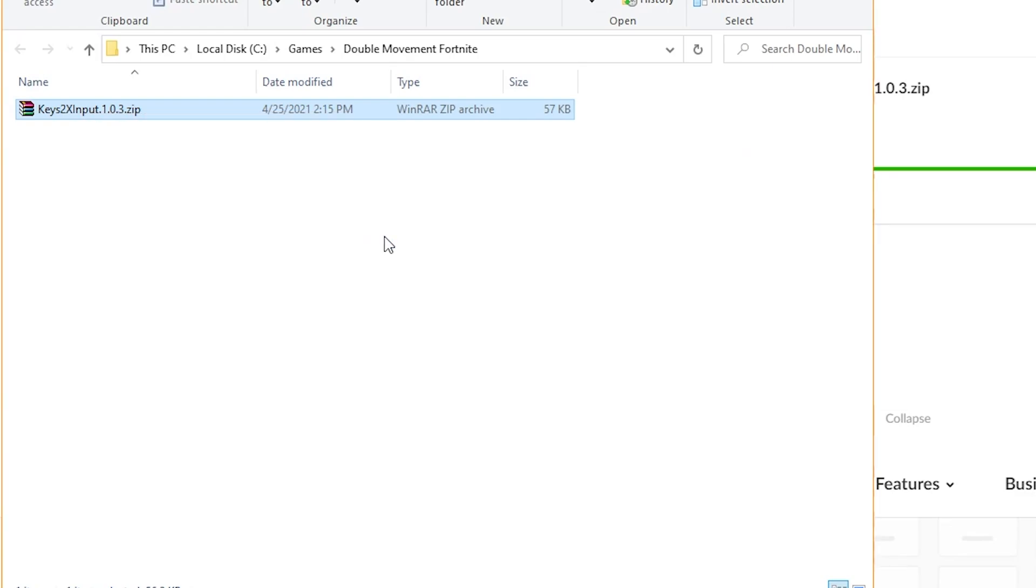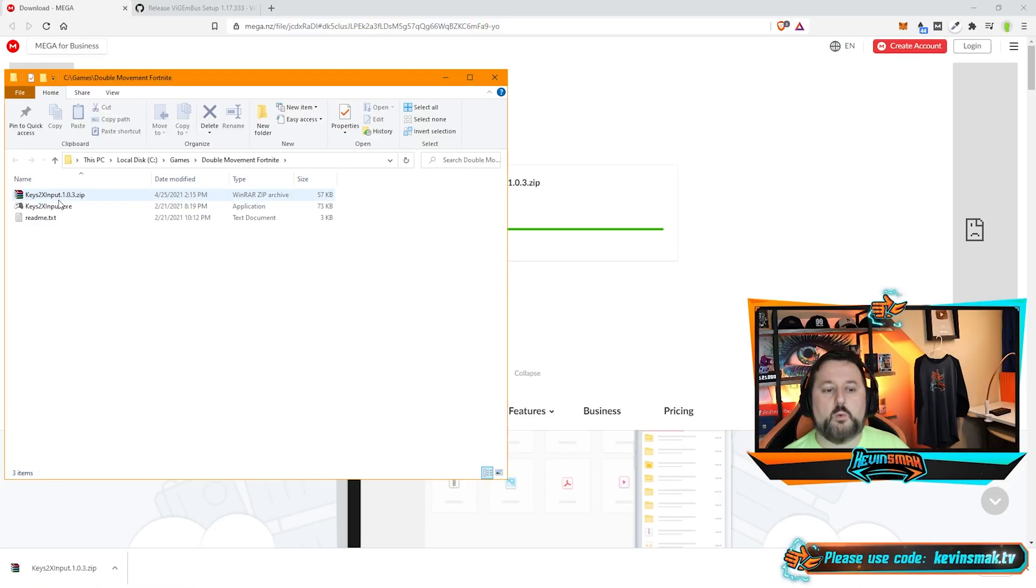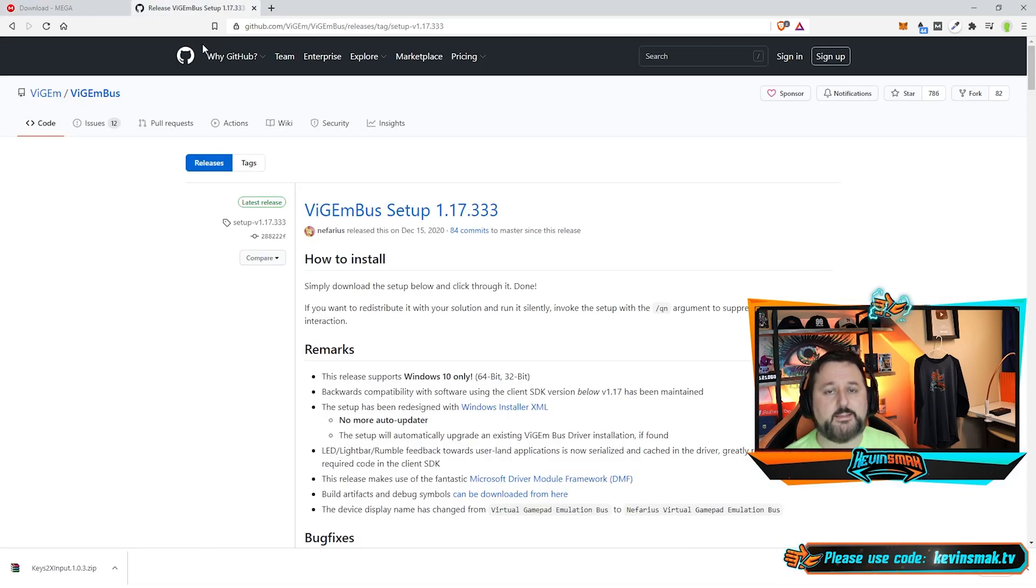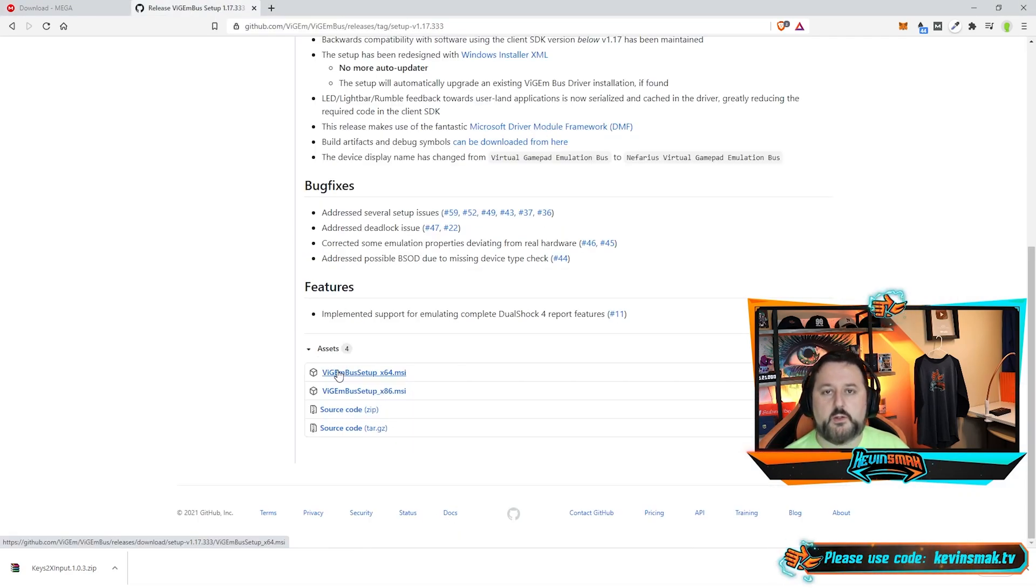Not much more to go. Once we have it extracted, next, we're going to download the other tool. The other link is down below. Go ahead and choose it. Go ahead and choose the first option.